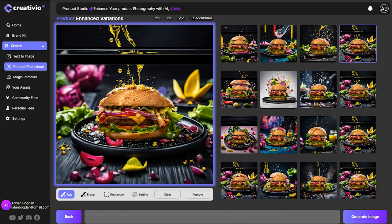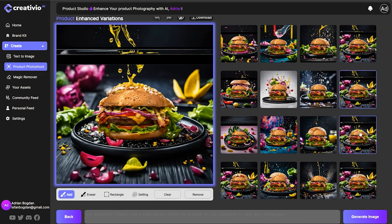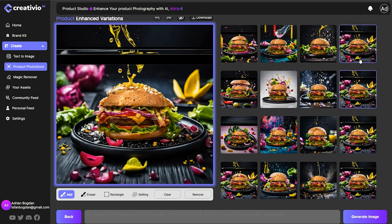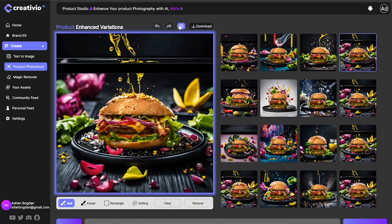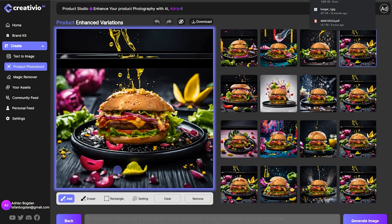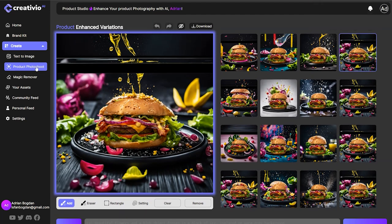Boom, look at that. In just one go, I was able to fix the image and create something very beautiful for our burger. You can see we have four variations to choose from and this image is actually looking very good. You can go ahead and download the final image generated. This is basically a product photo shoot in a nutshell.